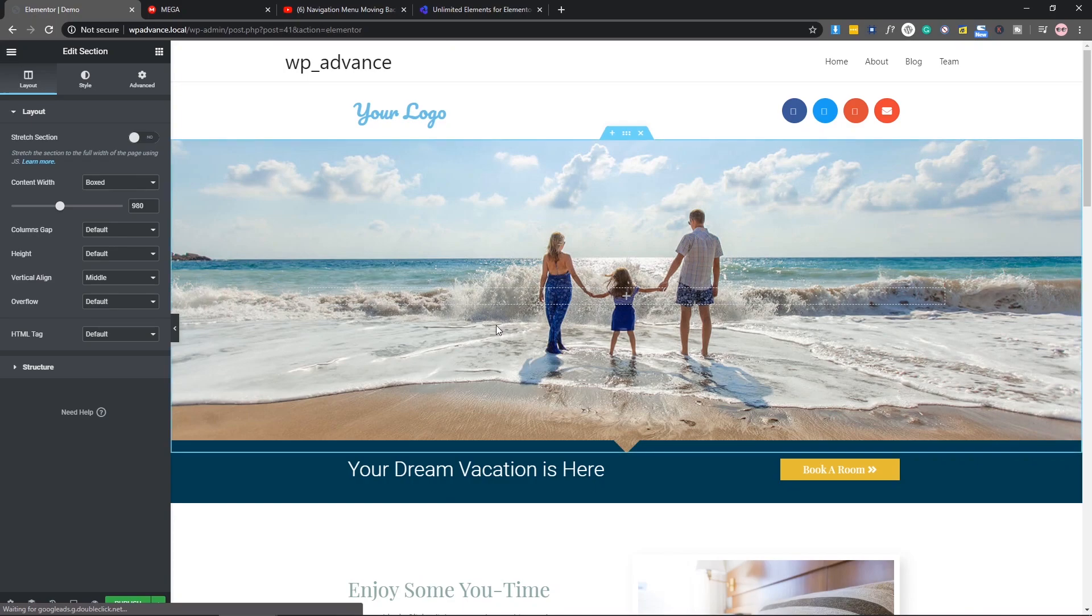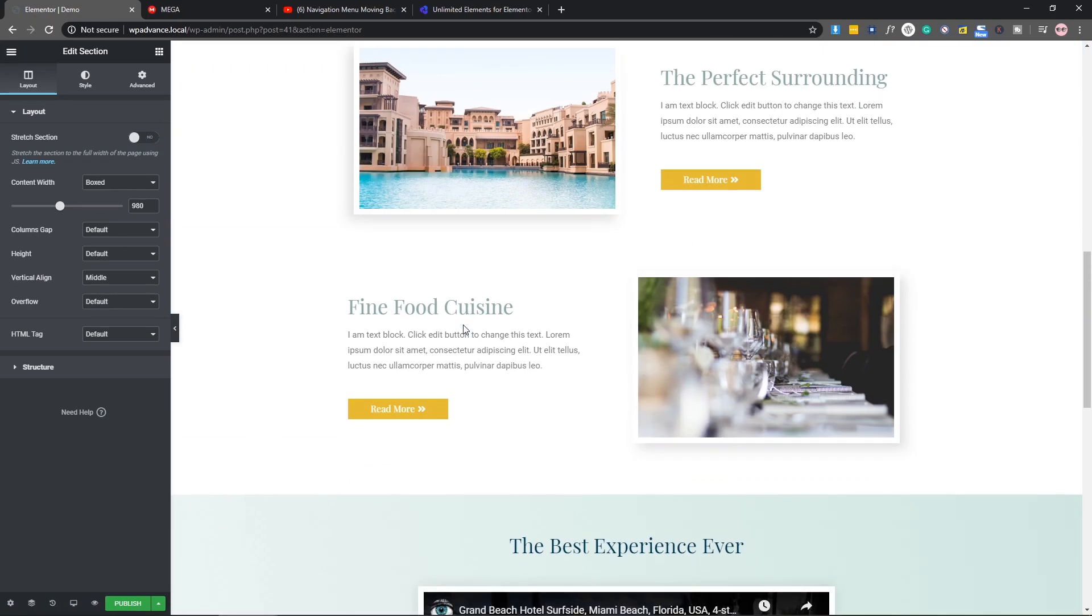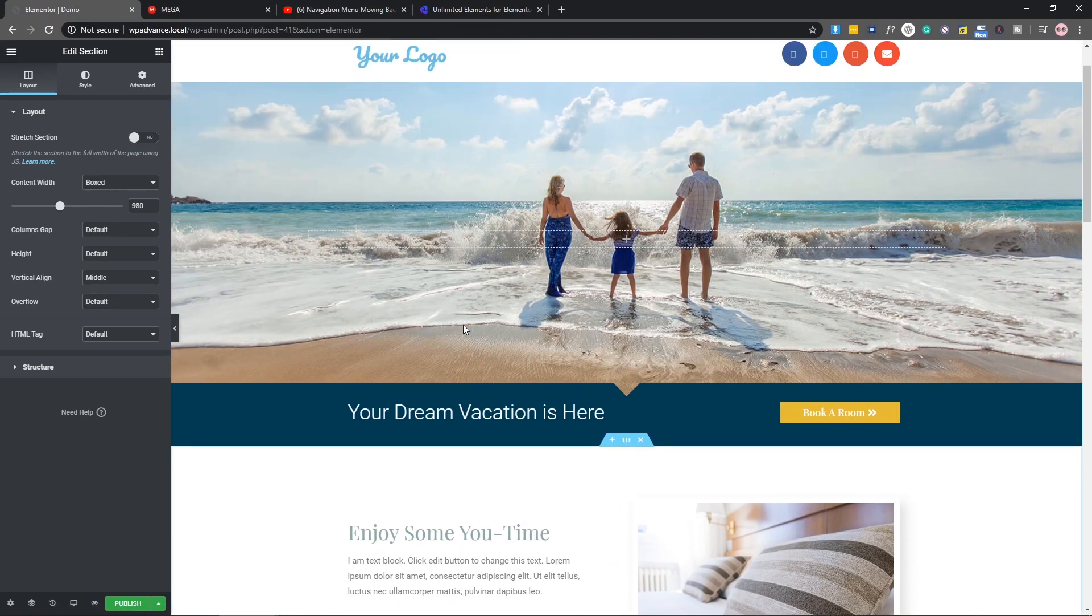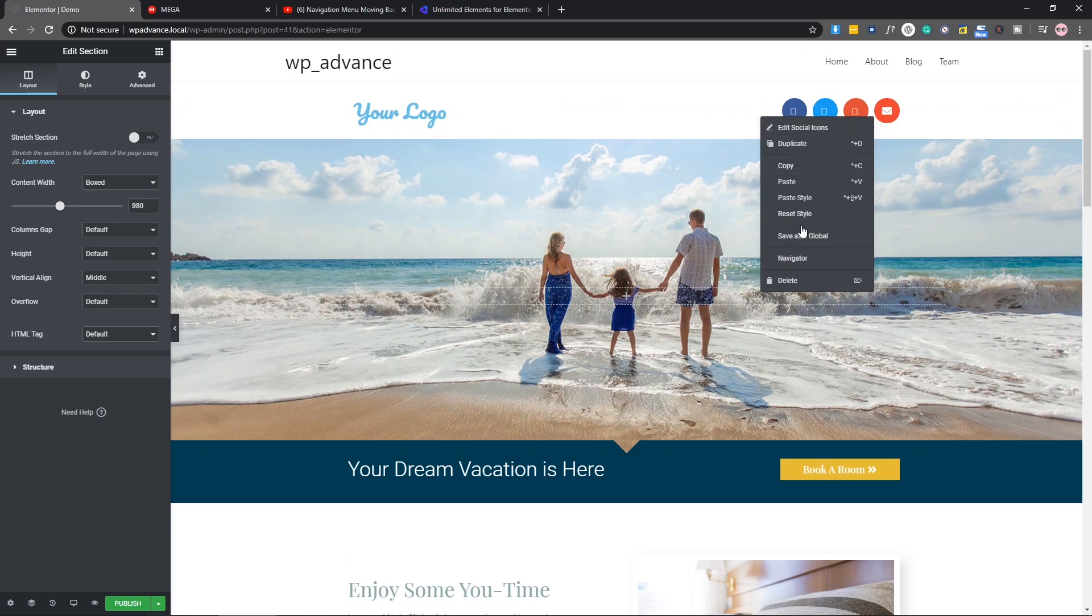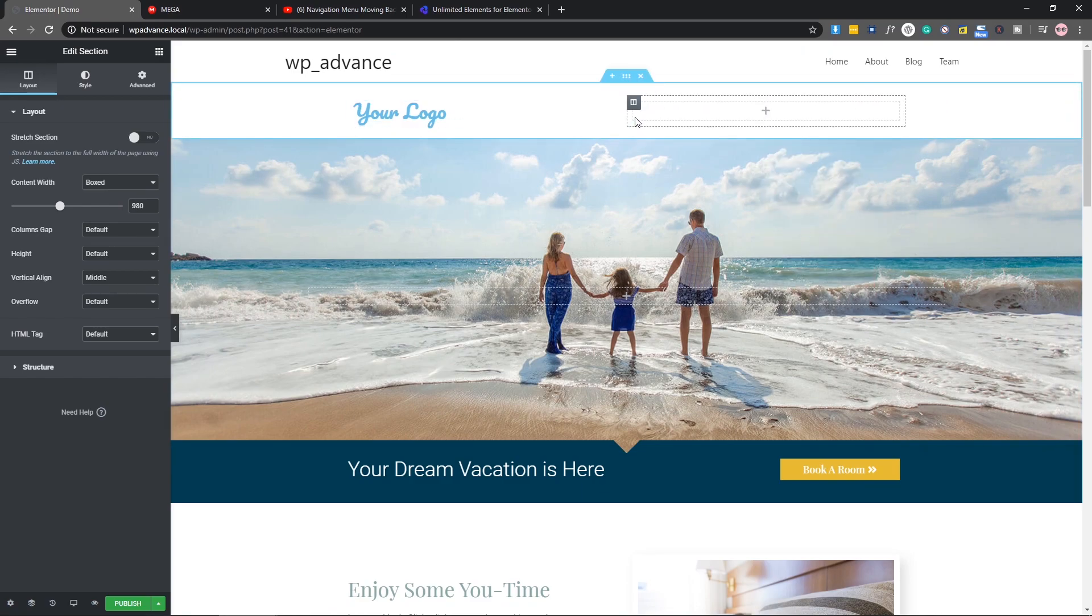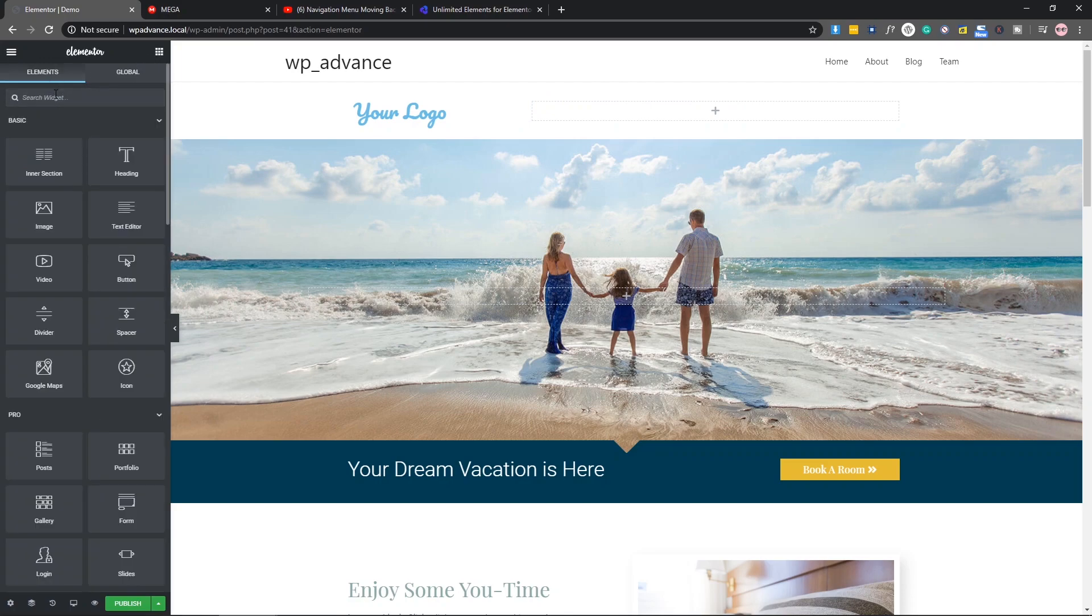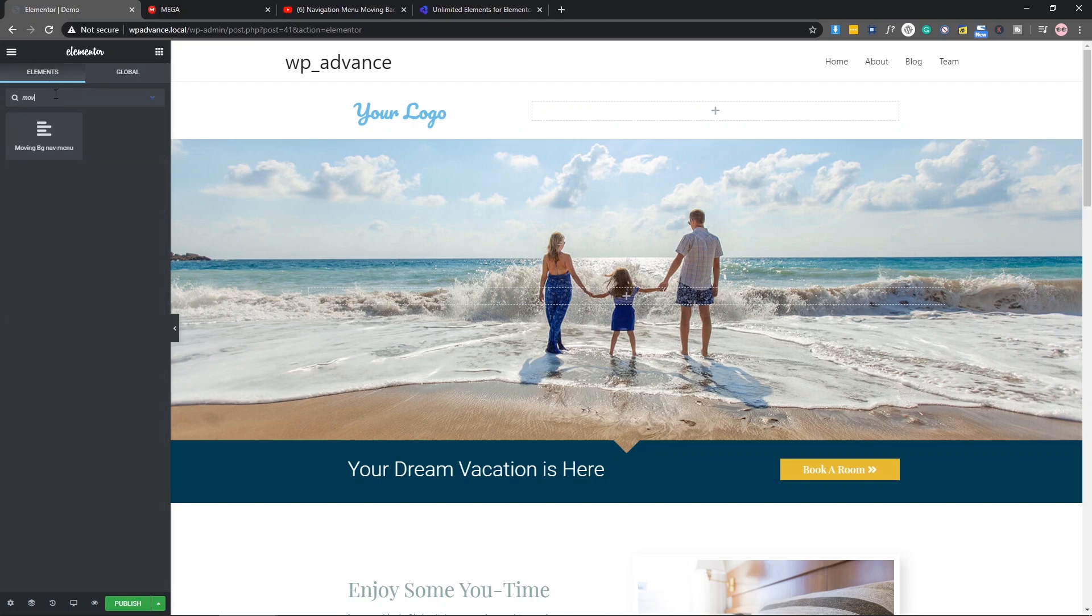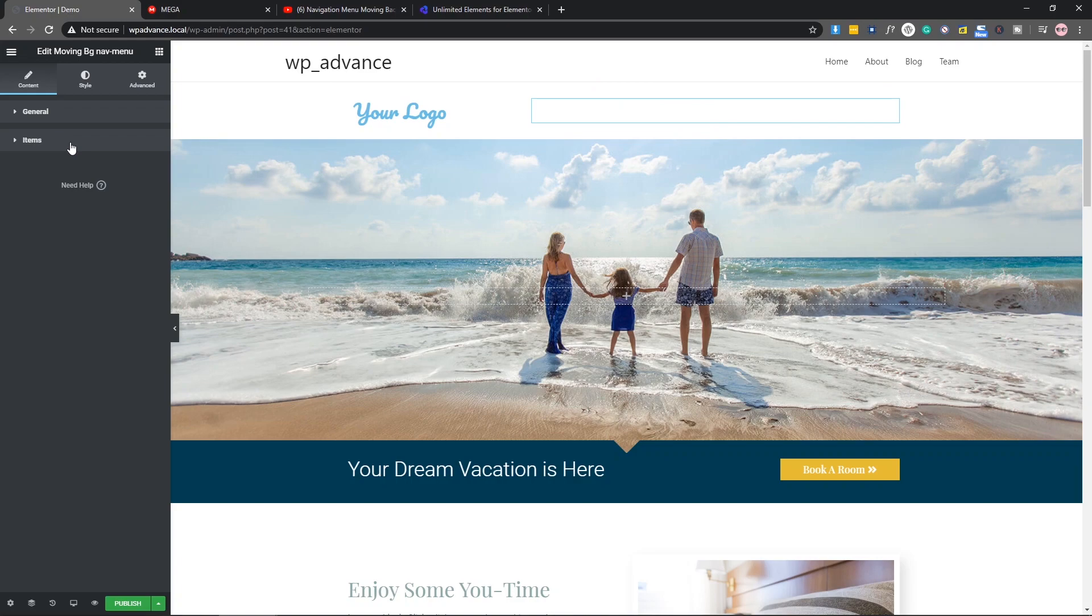As you can see, we have this nice page. Here I will add our menu, so let's delete this icon and make some space. Let's search for moving background. Here it is, drag and drop here. You can see that now we don't have any menu, so let's add the items. In the items we can add menu.